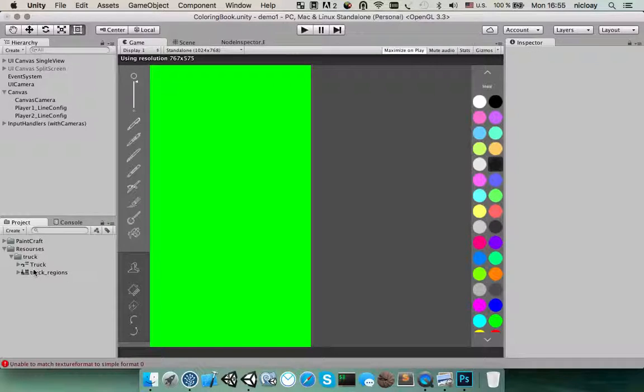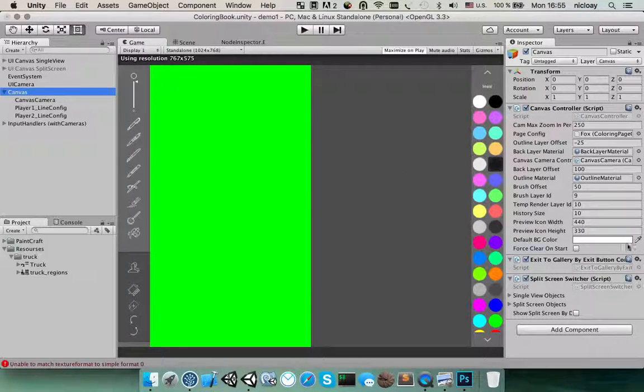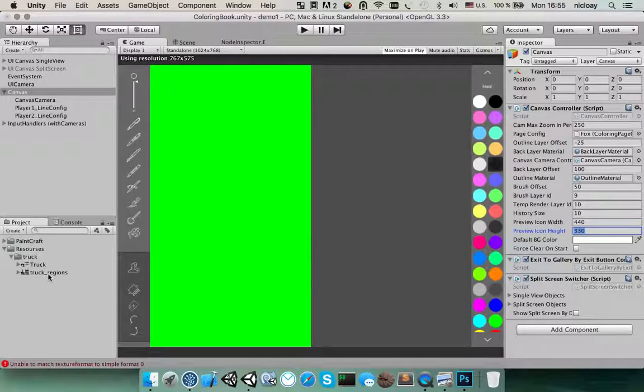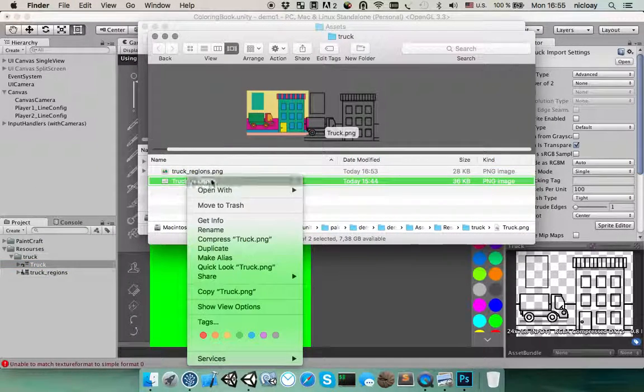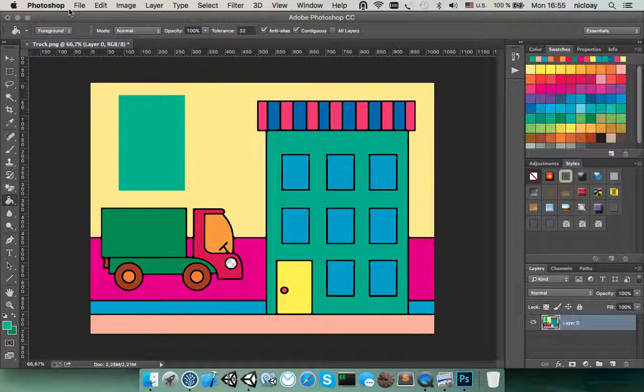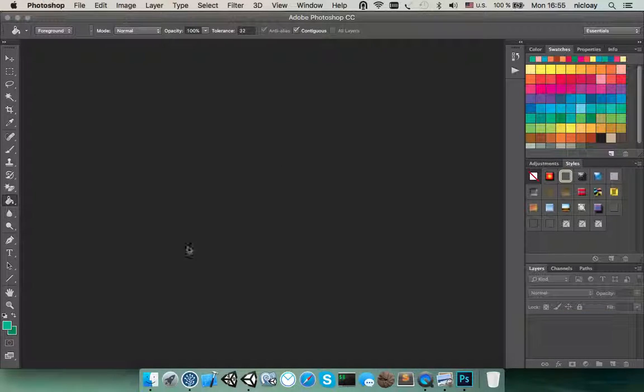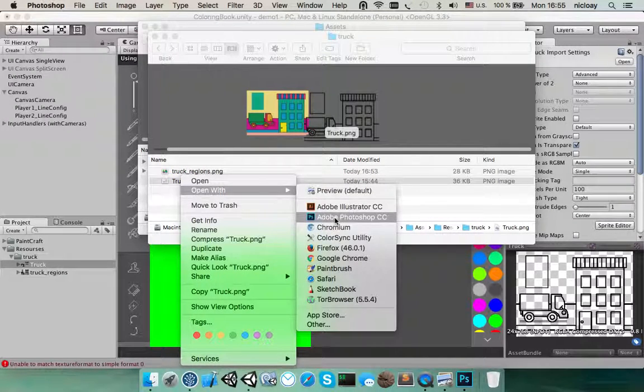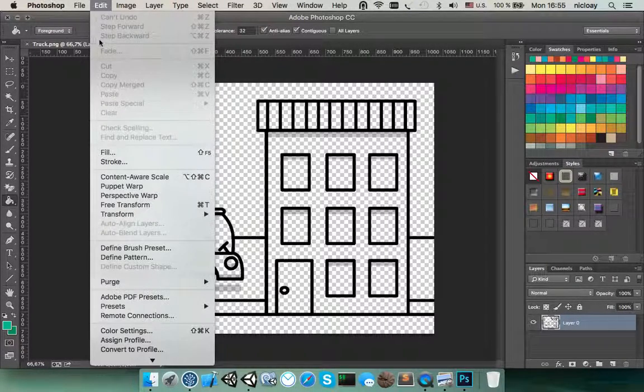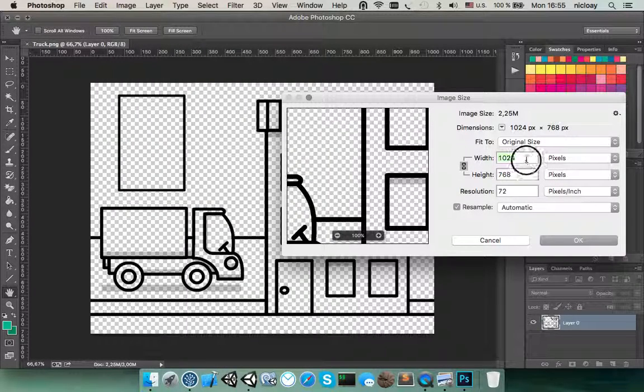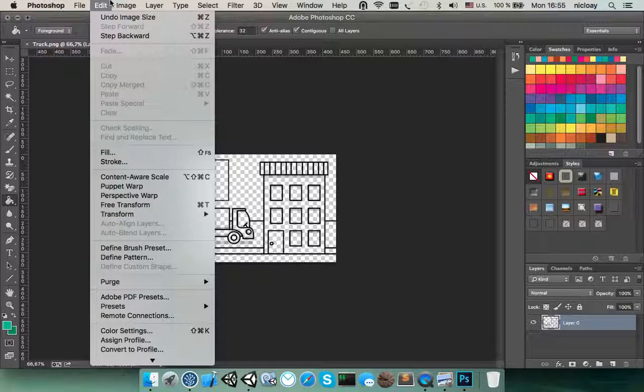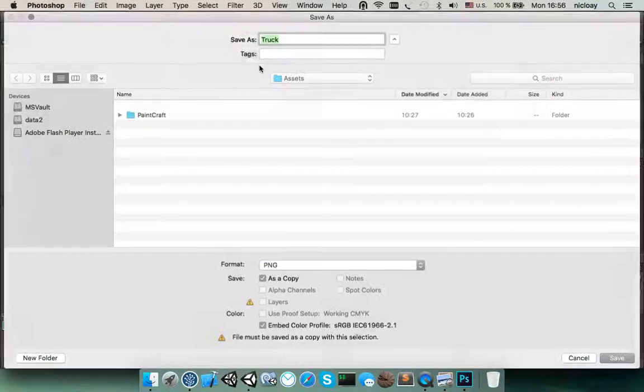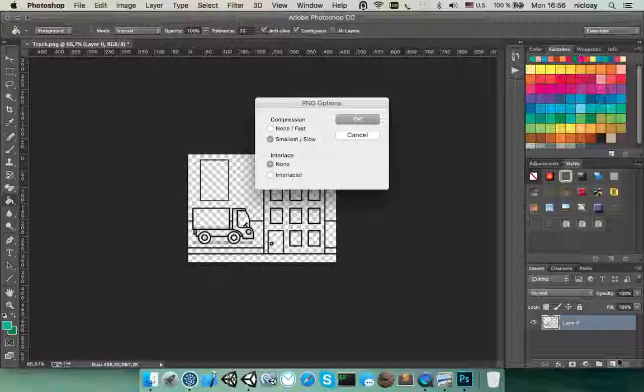And then we need to create an icon. You see that in the canvas we have several parameters. Icon size is 440 and 330. So let's open this in the image editor again and store this with a different size. Change size. And store this as an icon. Save.